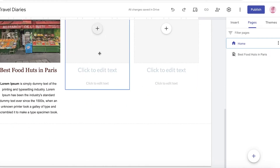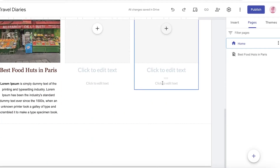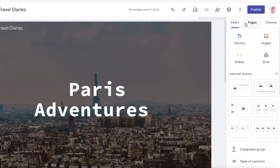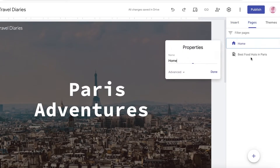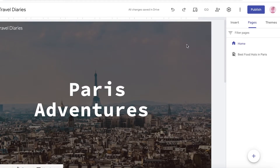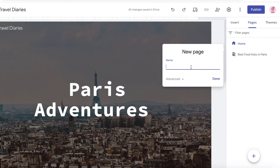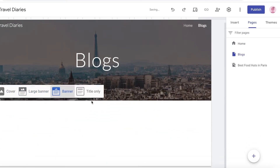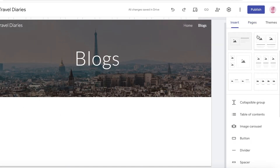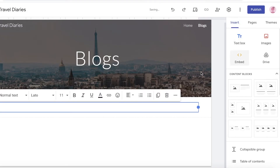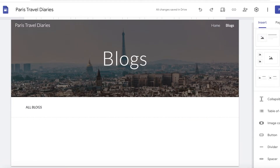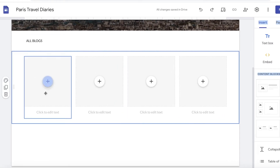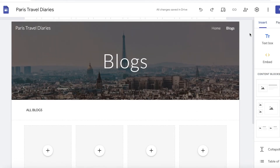Let's go back to the home page and follow these same steps for the rest of your sections. After that, you might want to add a categorization page for all your blogs. Go into Pages, click the plus icon, and create a page called Blogs. In the Blogs page you can add a large banner, then add a text box labeled All Blogs, and display all your blogs either as text or as an image with a little text — the same way you did it on the home page.